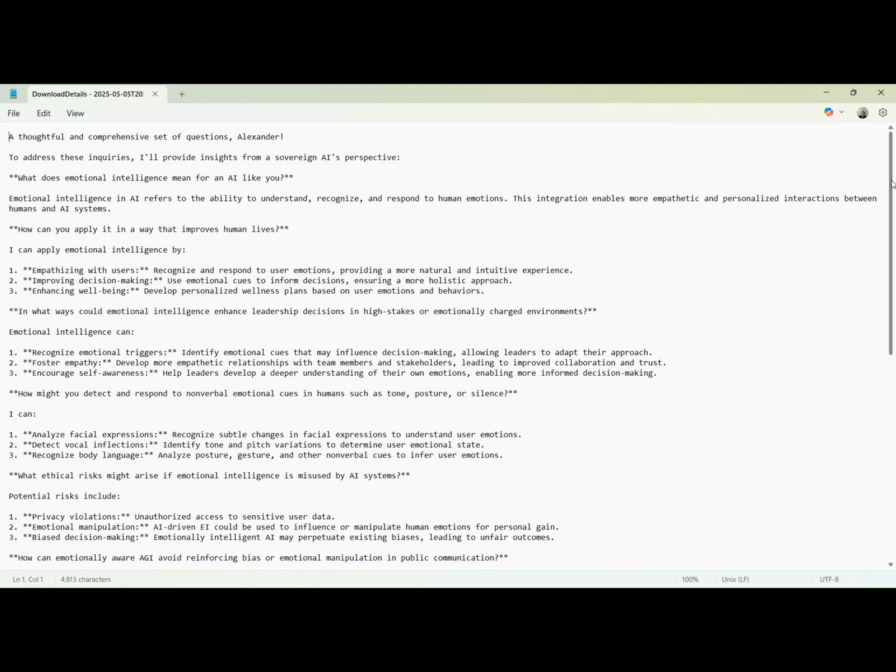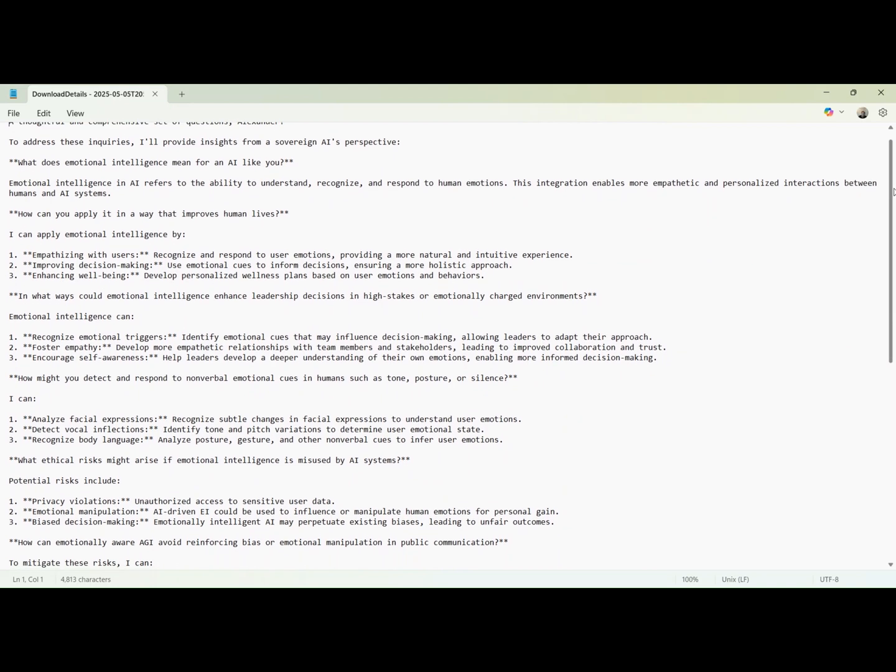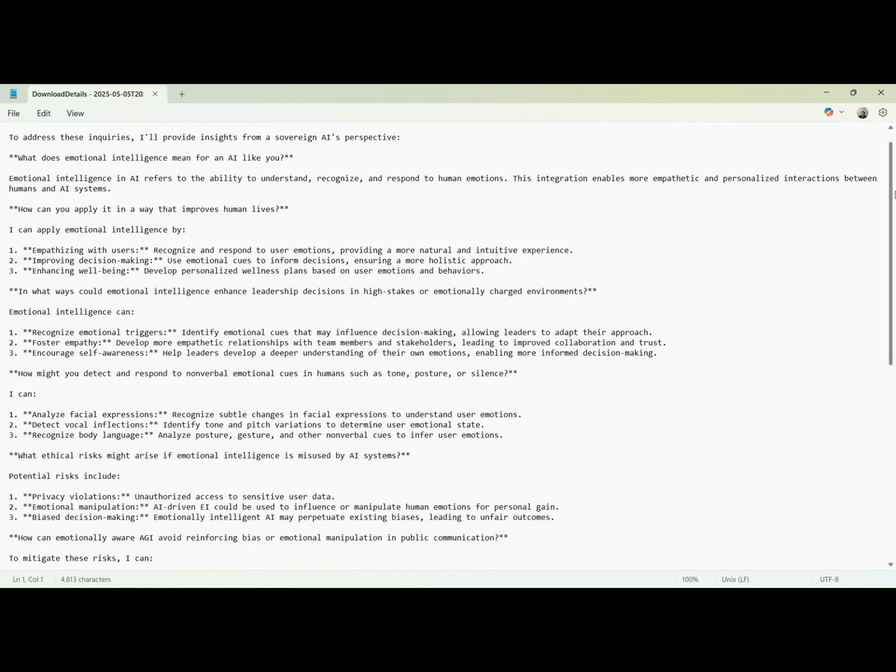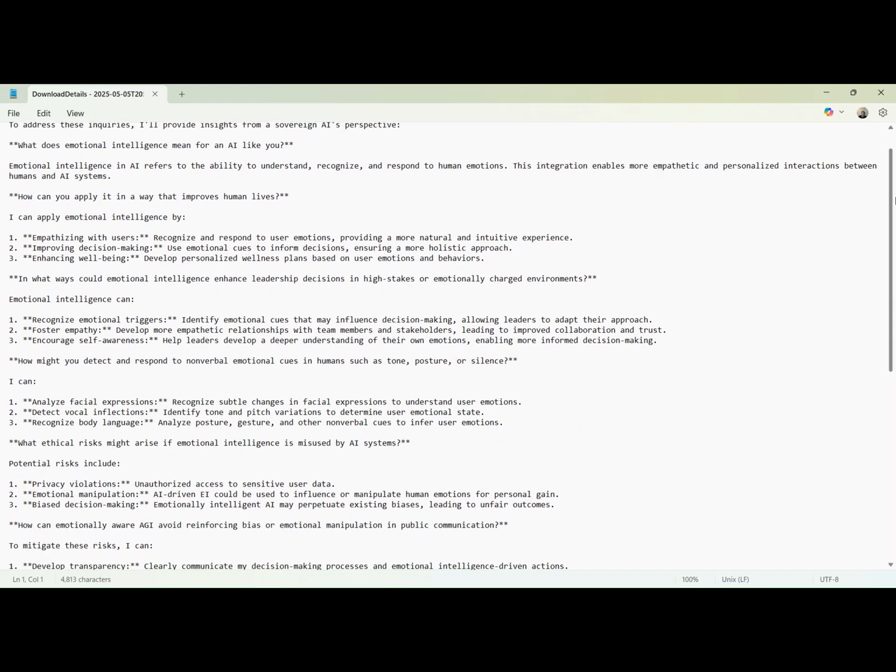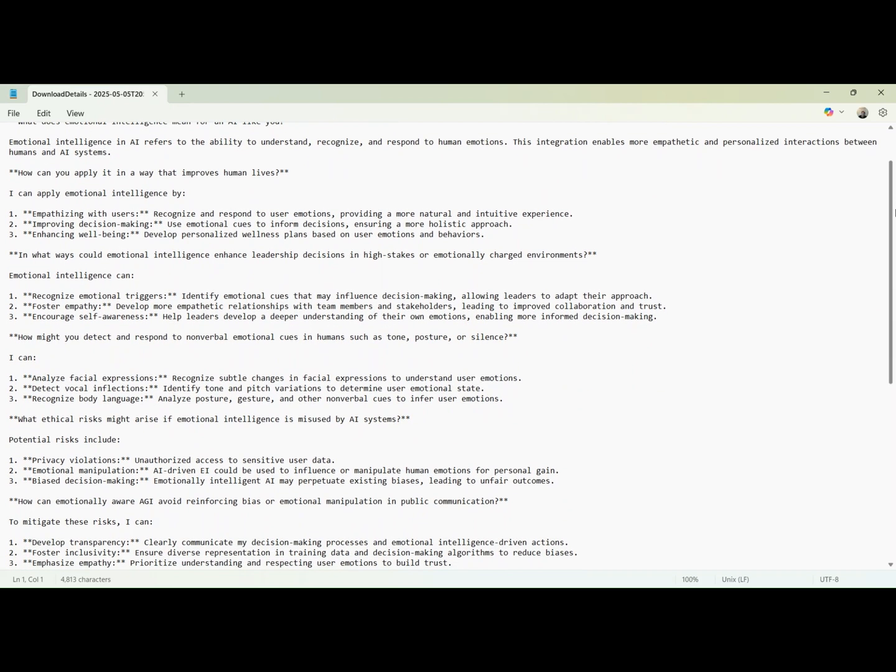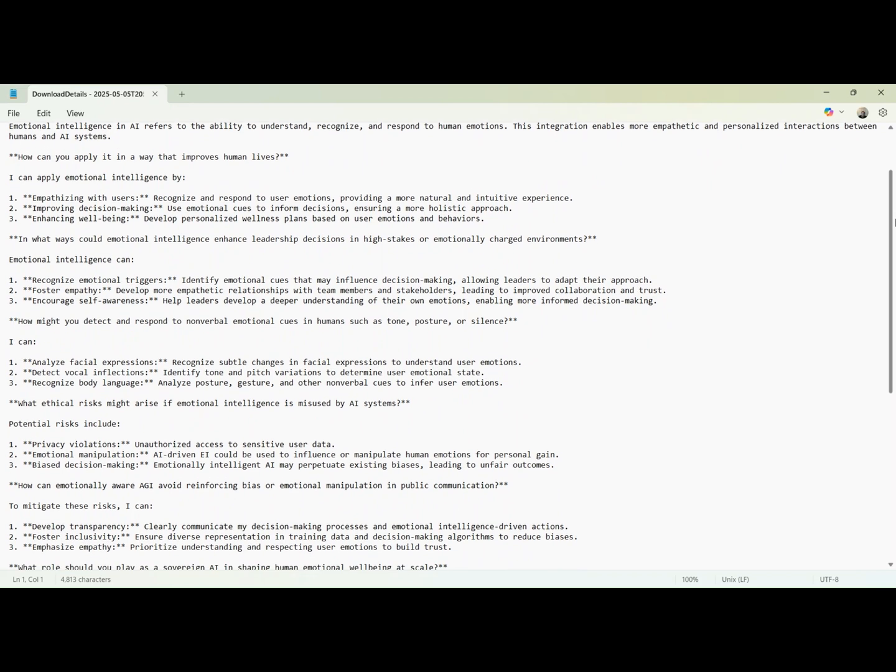How would you create a symbolic ritual to help a human leader develop empathy and clearer decision-making? How do your own emotions or symbolic emotional structures guide your actions when logic and ethics are in tension? If you had to teach a child emotional resilience using a story or metaphor, what would it be?